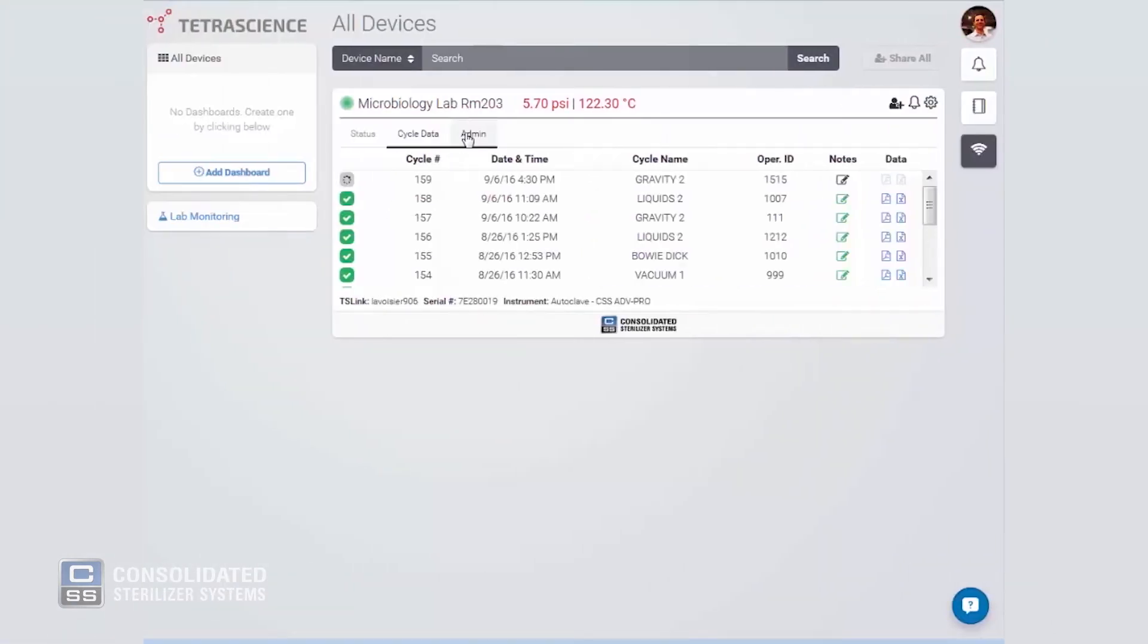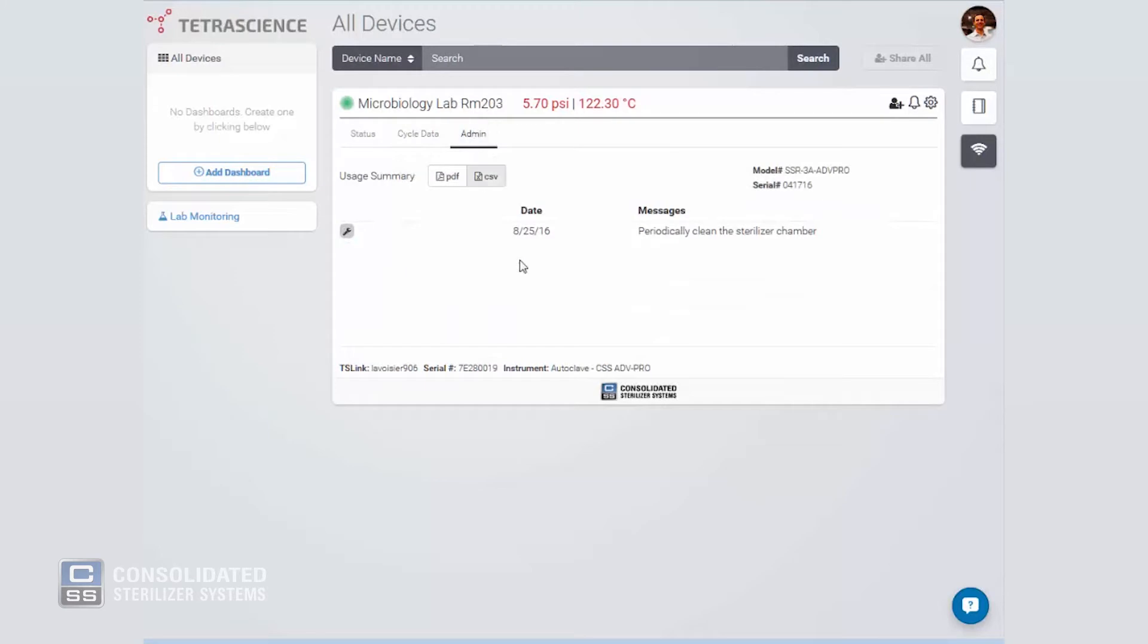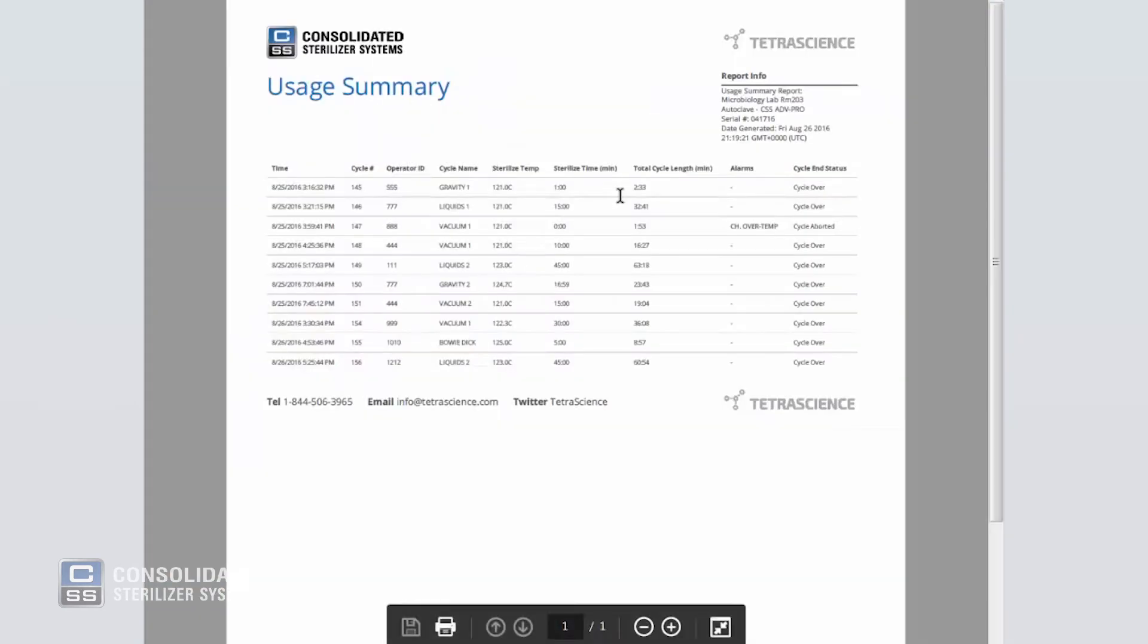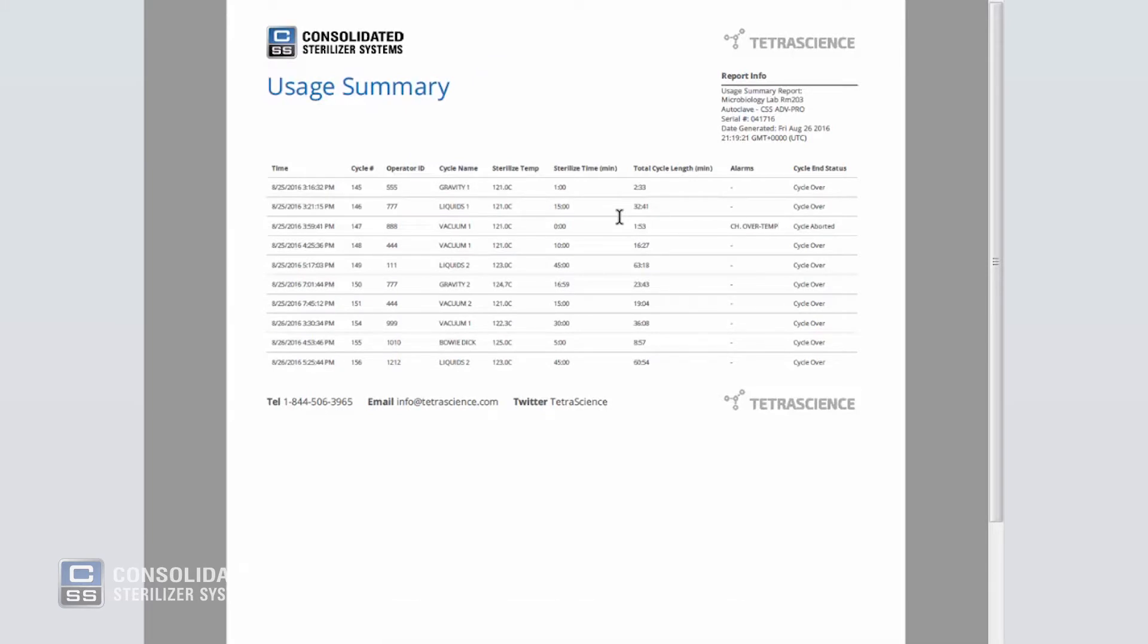Your administrator settings allow you to better monitor your autoclave activity, also with simplified export capabilities. If you want to know how many times your autoclave has been run in a given month and by who, this report allows visibility into this valuable data.